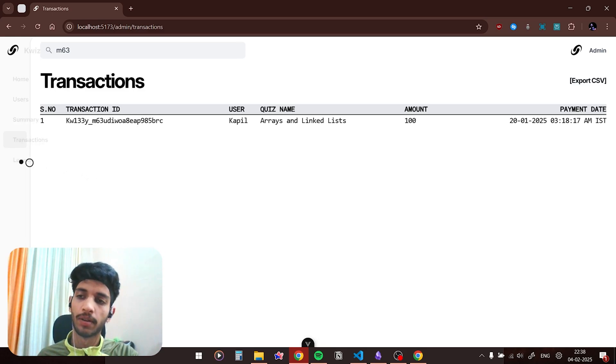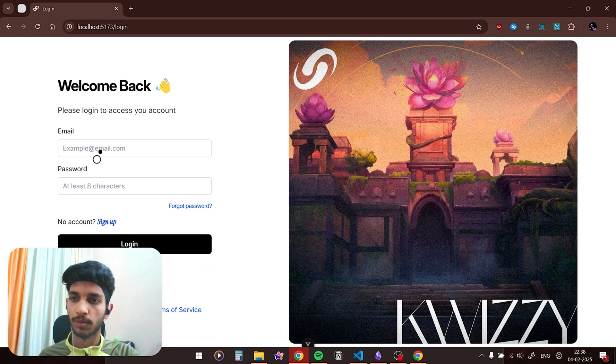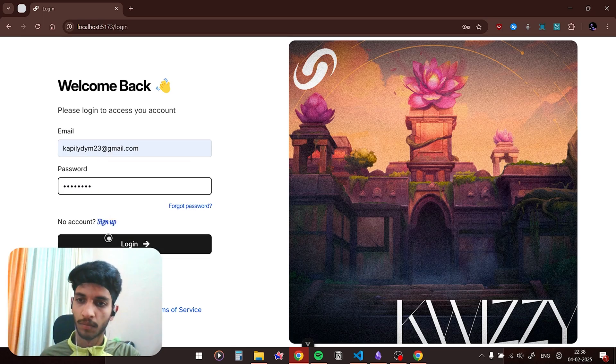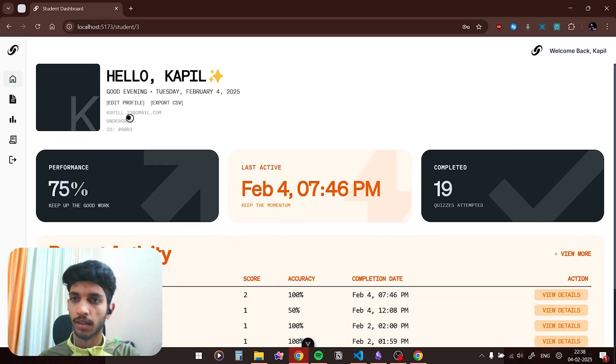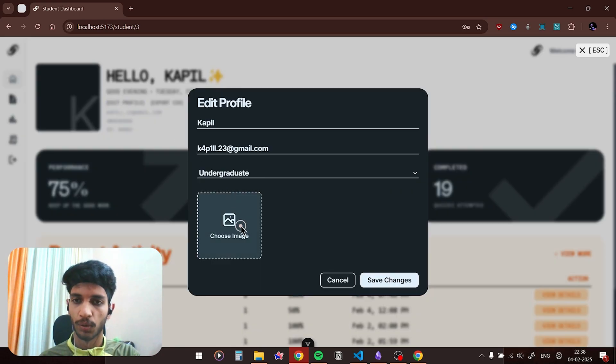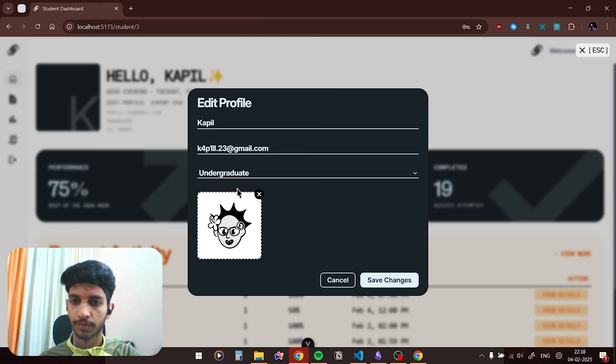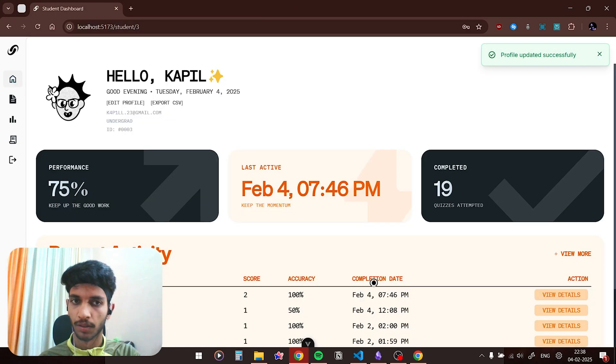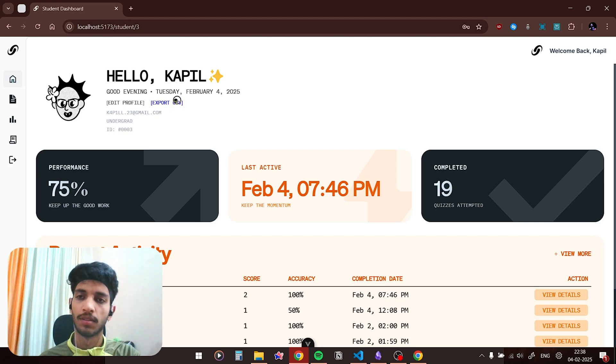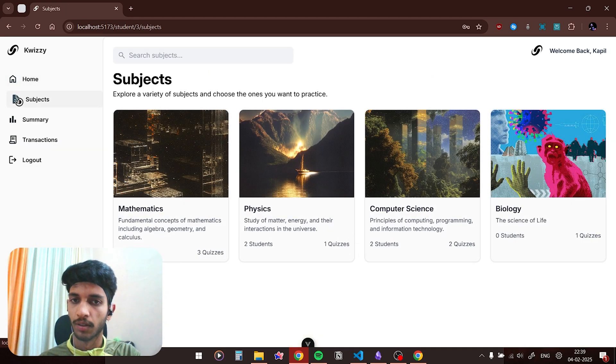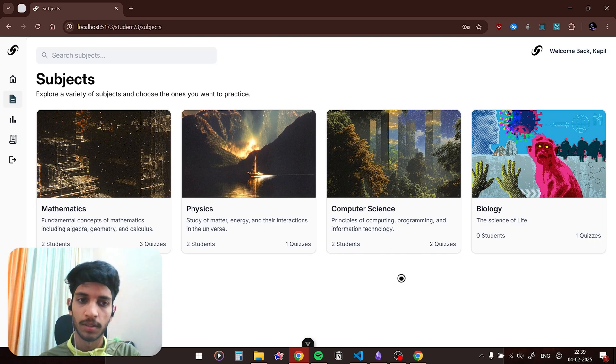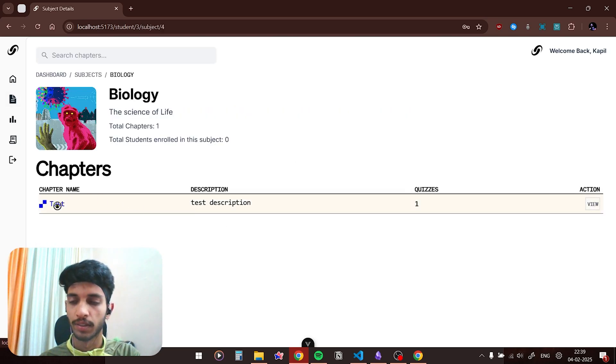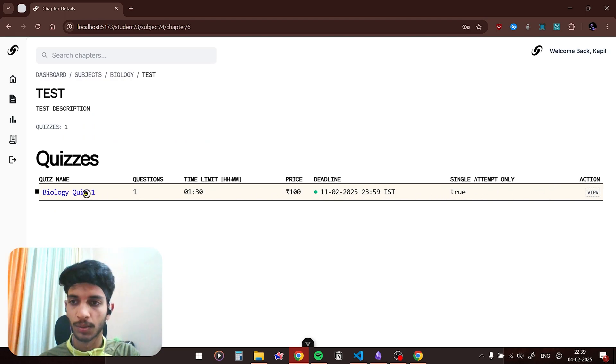So now let me log out and show you the student dashboard. Welcome to the student dashboard. Here you can edit profile, you could also use a profile picture if you want to. Click on save, so profile updated successfully. You could also export all your data as a CSV, this would be also sent to you via email. If you click on subjects here are the four subjects. If I click on biology, here is the chapter which we created. This is the quiz.